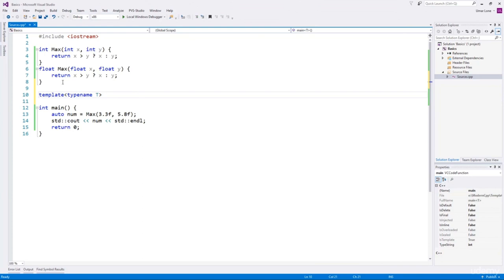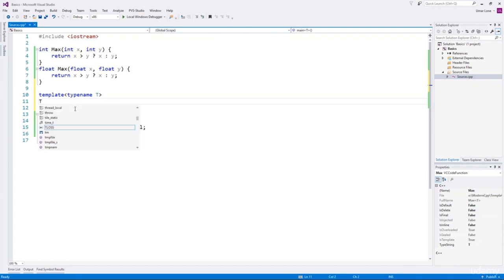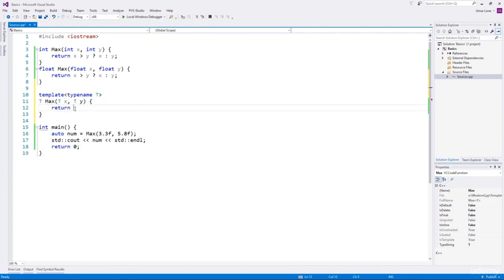In some books, you may see the keyword class used instead of typename. In this context, there is no difference between class and typename — both declare a name used as a placeholder for the type. The differences are apparent only in advanced template programming. Throughout our sessions I will use typename. The return type will be T, and the arguments are also going to be of type T.